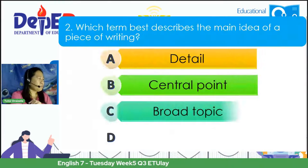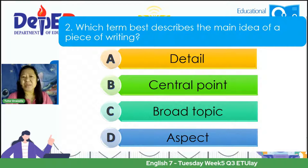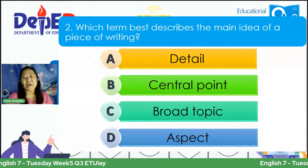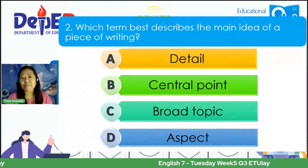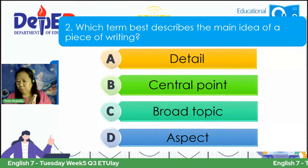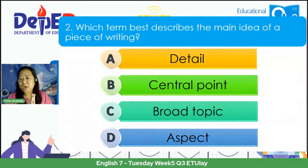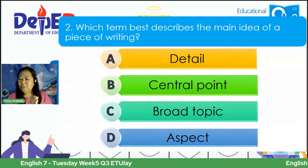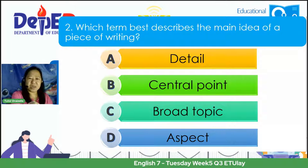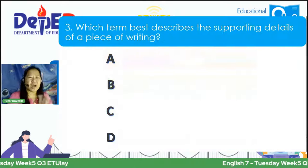Number two: Which term best describes the main idea of a piece of writing? A. Detail. B. The central point. C. The broad topic. D. The aspect. Sean answers B — and that is correct; it is called the central point. Number three: Which term best describes the supporting details of a piece of writing? A. Structure. B. Substance. C. Majority. D. Descriptive. The correct answer is letter B — substance.